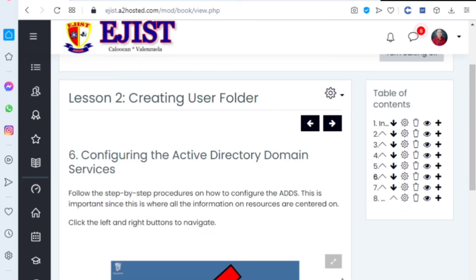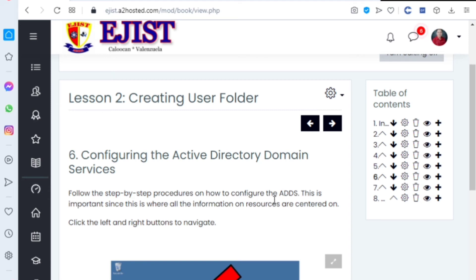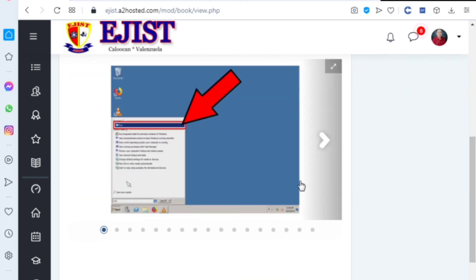Number six: configuring the Active Directory Domain. Follow the step-by-step procedures on how to configure the ADDS. This is important since this is where all the information or resources are centered. Click the left and right buttons to navigate. Click the right button to navigate. It's dcpromo.